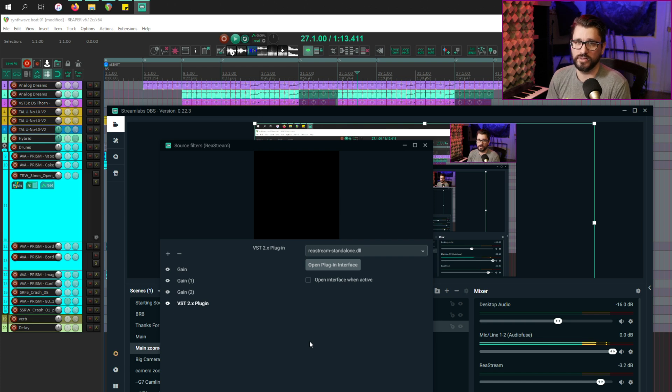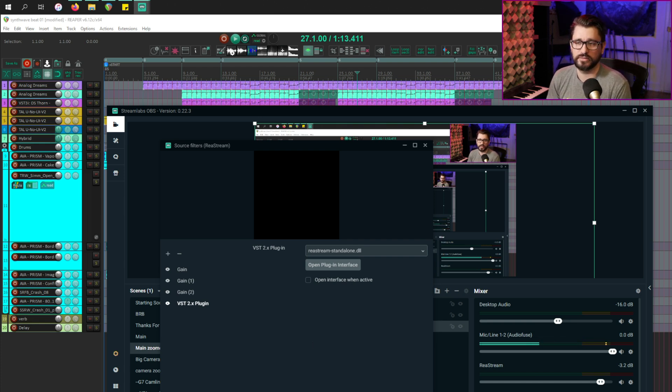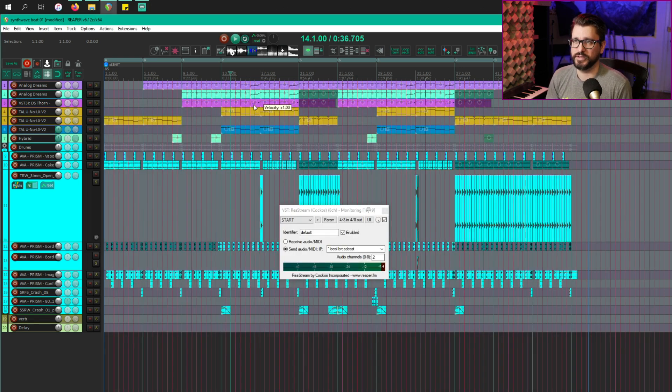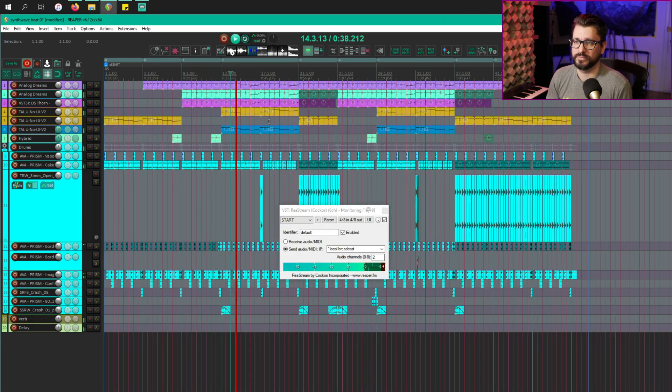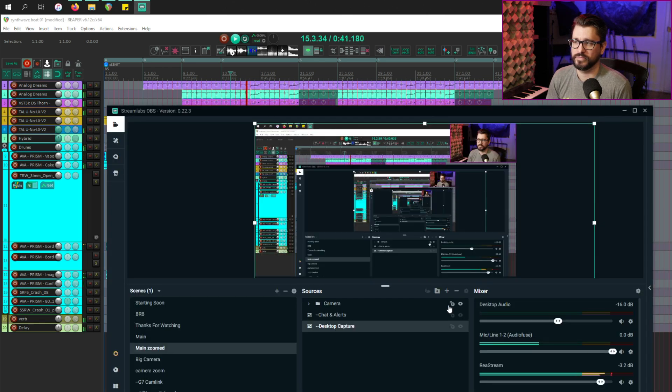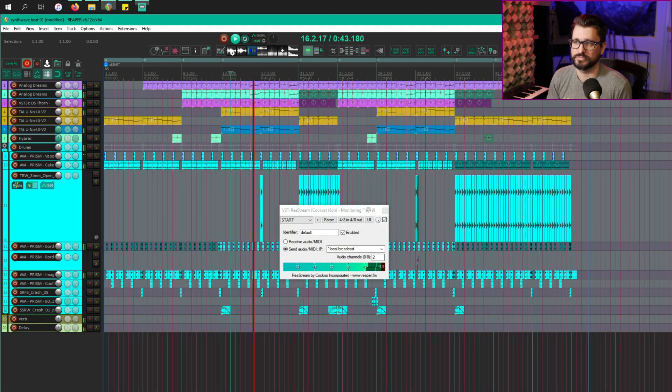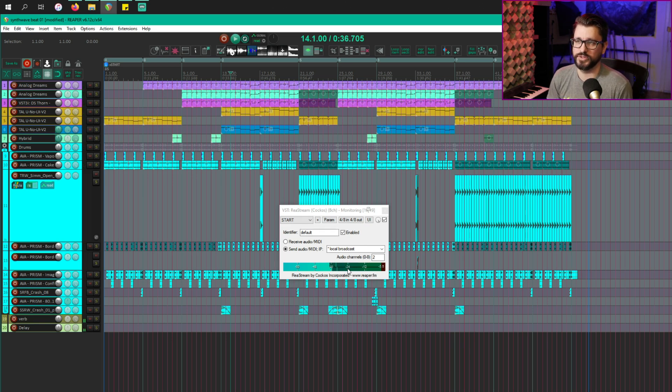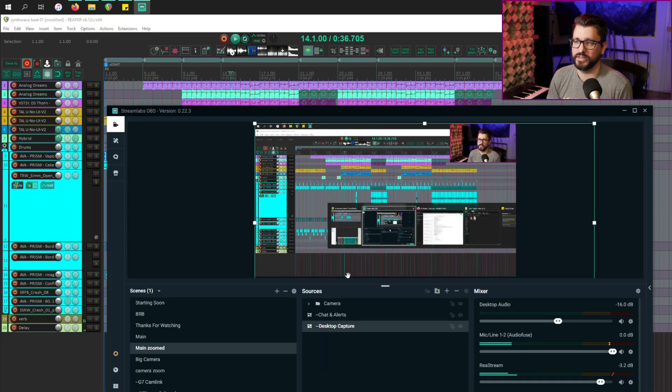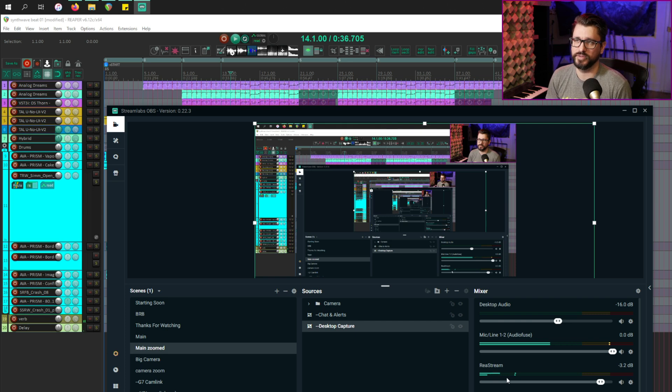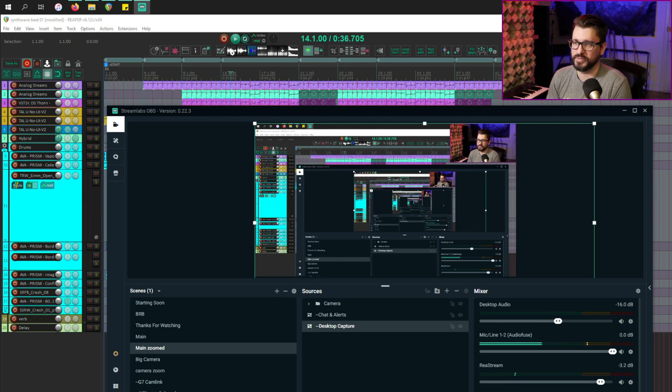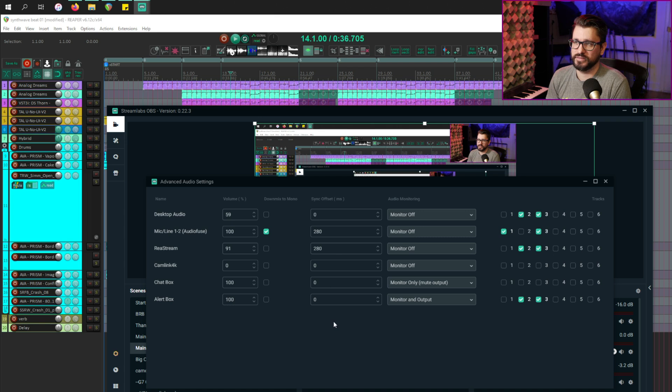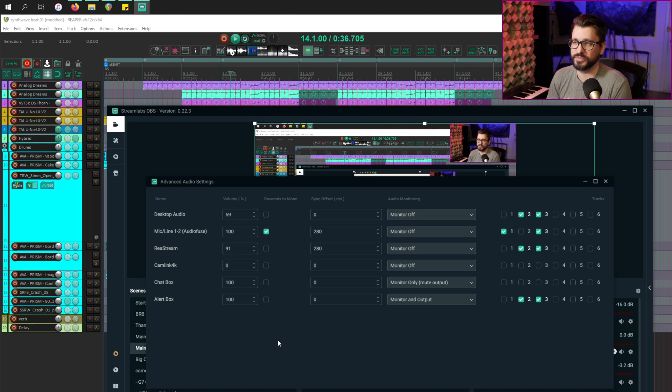And then in the VST plugin option, I have the restream standalone. This is only going to work on Windows. I was using loopback on the Mac. And so if I place something here, you can see that the meters are moving in restream and in stream labs OBS, the meters are moving as that reverb tail comes down.